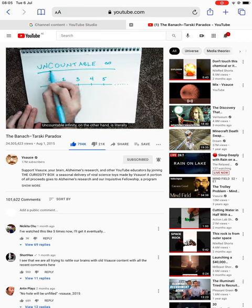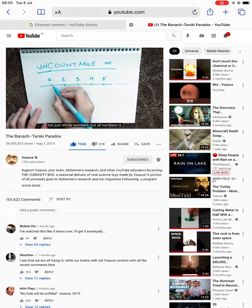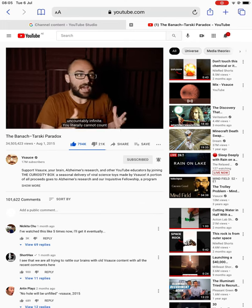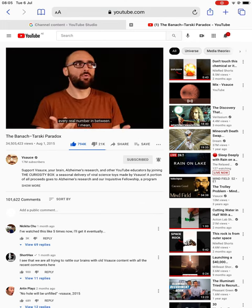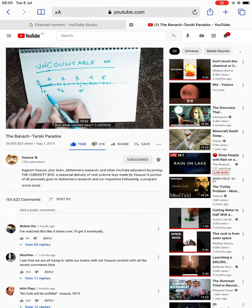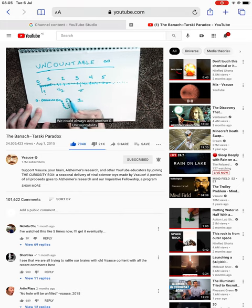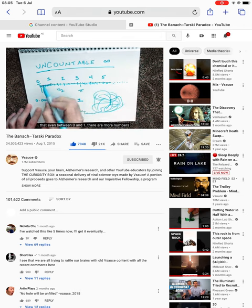Uncountable infinity, on the other hand, is literally bigger — too big to even count. The number of real numbers that there are, not just whole numbers but all numbers, is uncountably infinite. You literally cannot count even from 0 to 1 in a finite amount of time by naming every real number in between. Where do you even start? 0, okay — but what comes next? 0.000000... eventually we'd imagine a 1 going somewhere at the end, but there is no end. We could always add another 0.